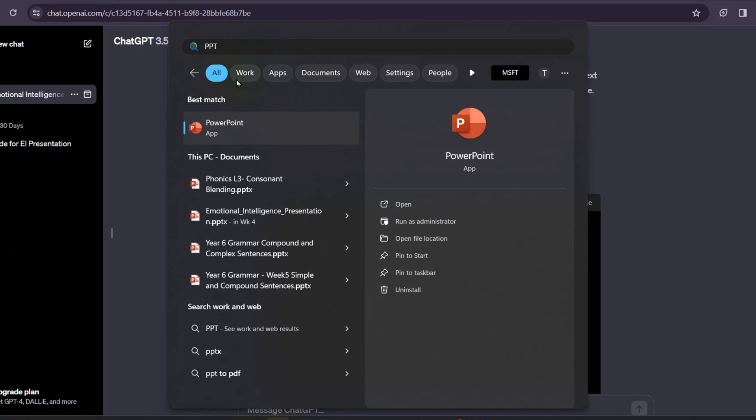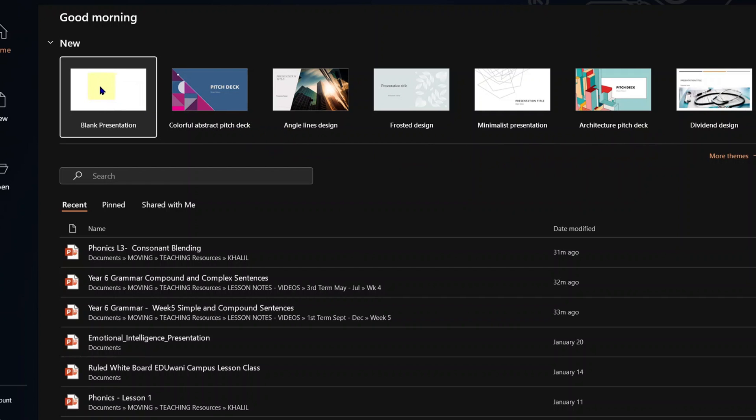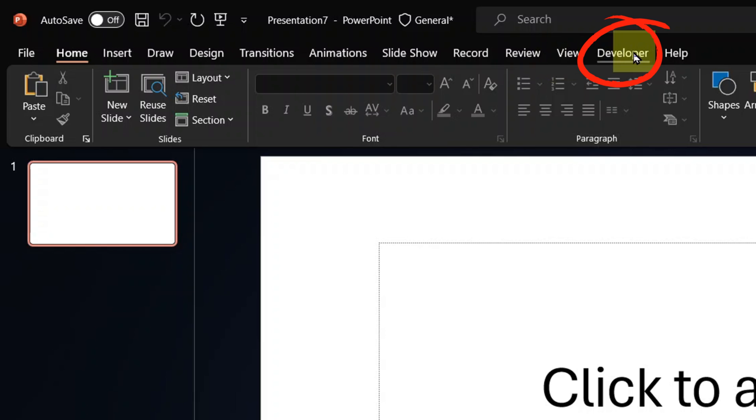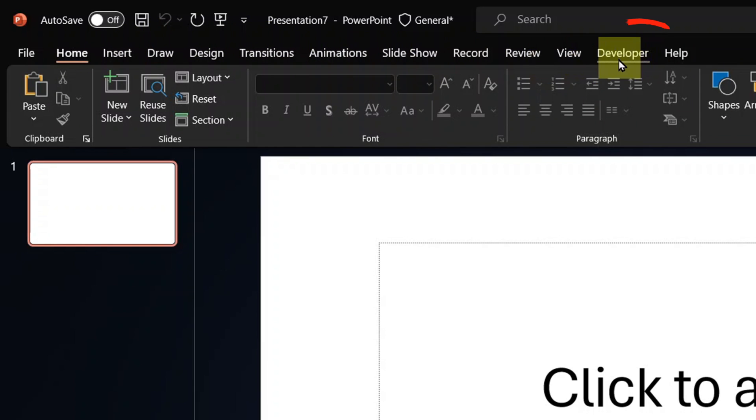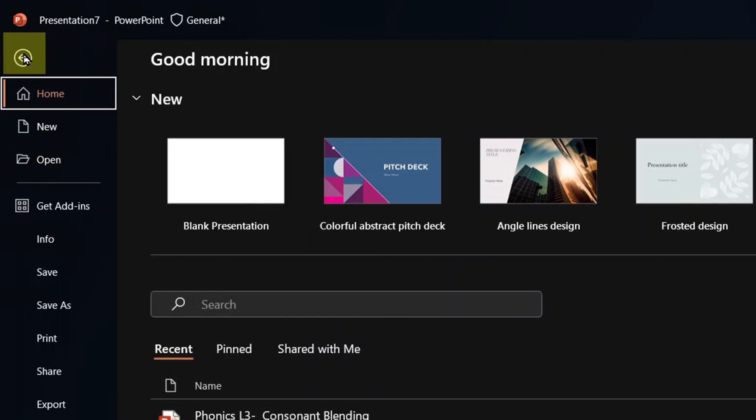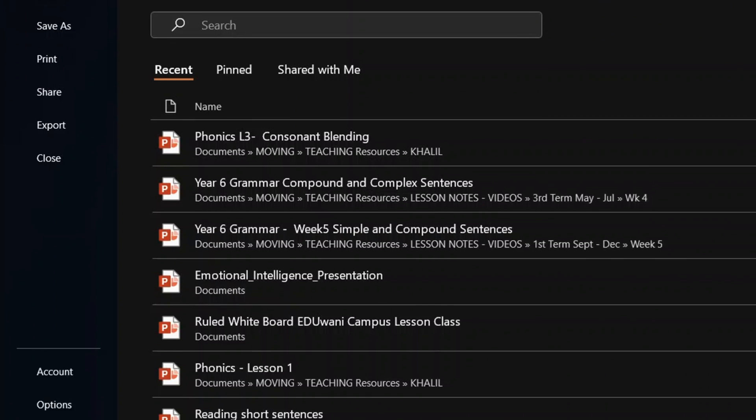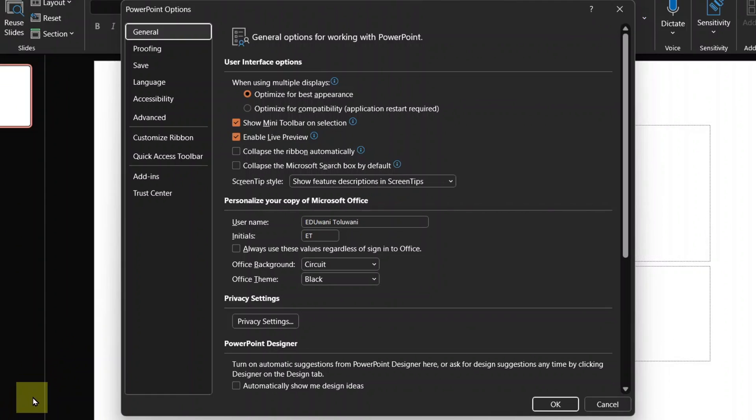Go to open your PowerPoint. Open a blank presentation. Go to the developer tab. If you search the ribbon and you could not find the developer tab, it's easy. Go to file, then find your way down to options. Under options, go to customize ribbon.